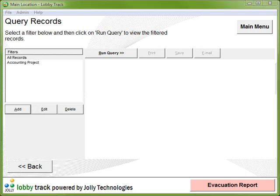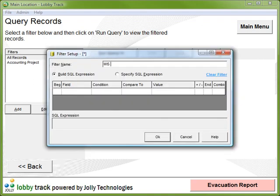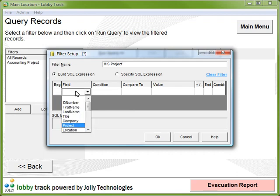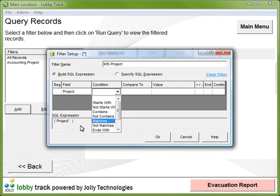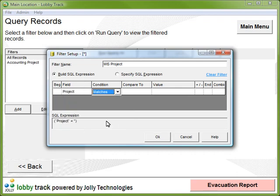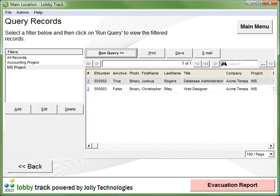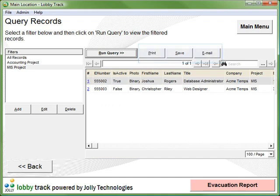Let's look for the MIS personnel, where the project field matches the value MIS. The matching records are returned. This is a very useful tool for locating and exporting sets of records.